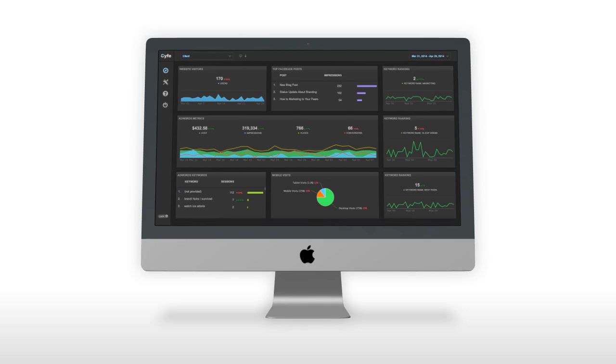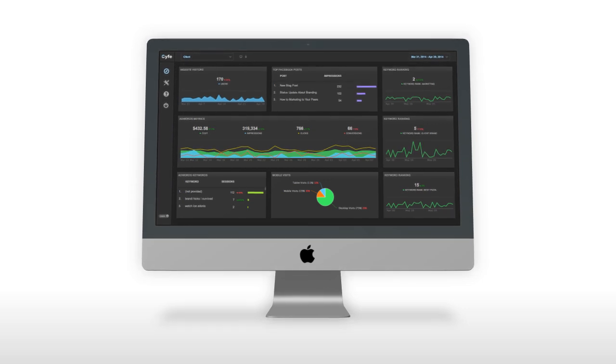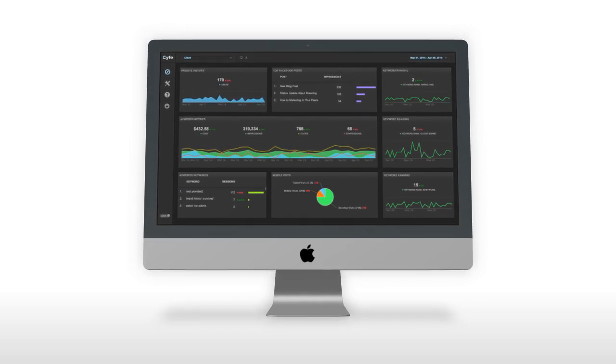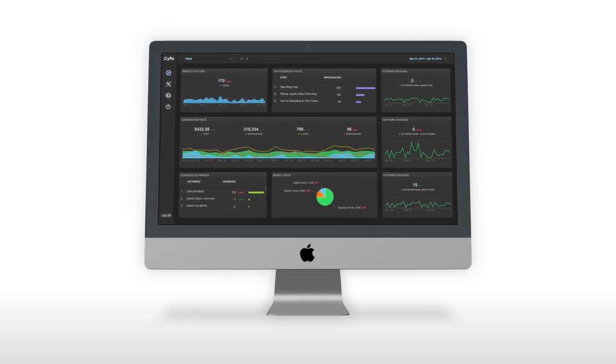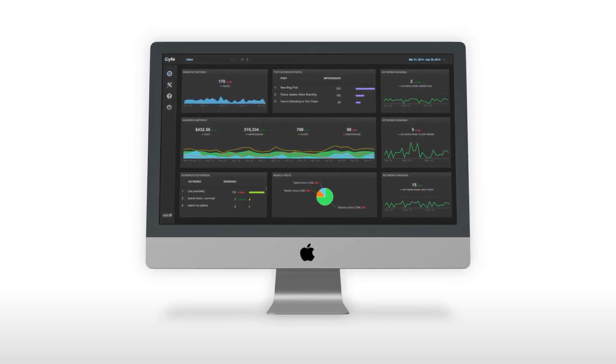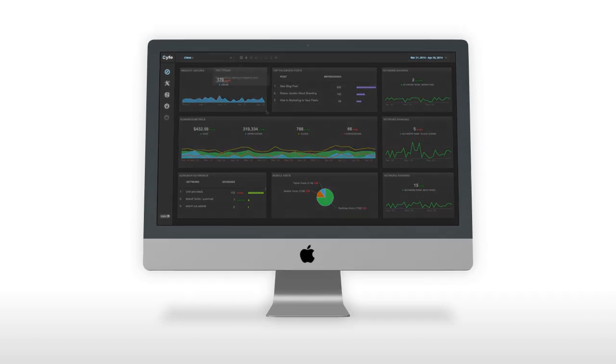SAIF lets you monitor individual departments, projects, multiple websites, and anything else using dashboards.